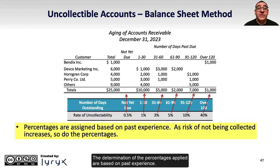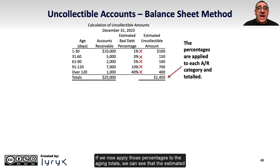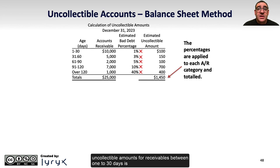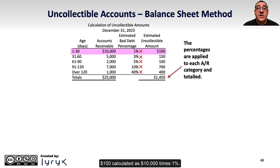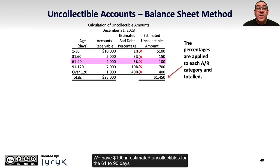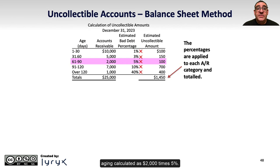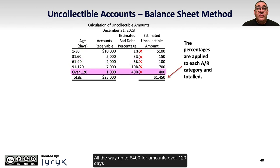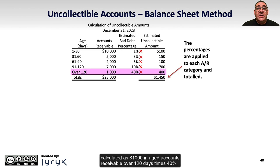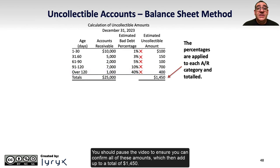Applying those percentages to the aging totals: estimated uncollectible amounts for receivables 1 to 30 days is $100 ($10,000 times 1%); for 61 to 90 days, $100 ($2,000 times 5%); and for amounts over 120 days, $400 ($1,000 times 40%). You should pause the video to confirm all of these amounts, which add up to a total of $1,450.